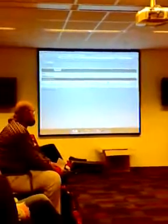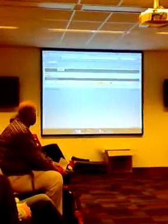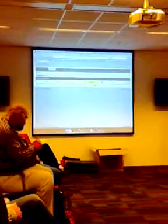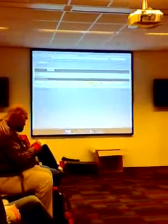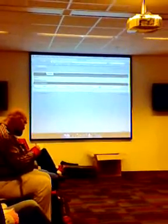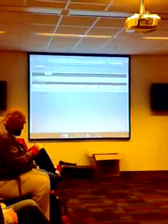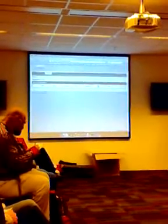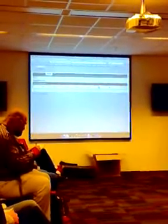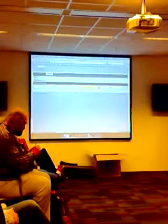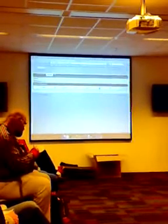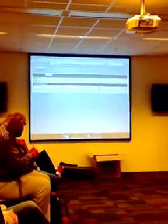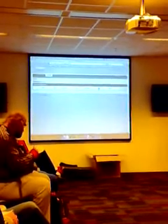Then once that all passes, then it'll automatically run selenium tests. And then you'll see there's a different color here, which means this is a manual promotion. So the whole pipeline will automatically stop there.